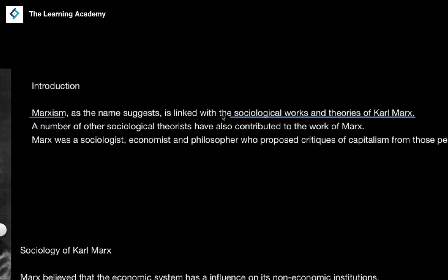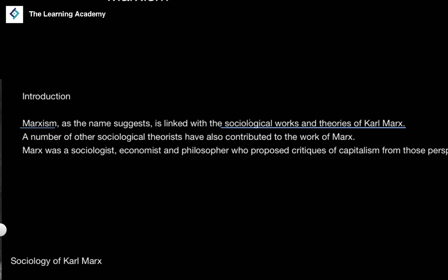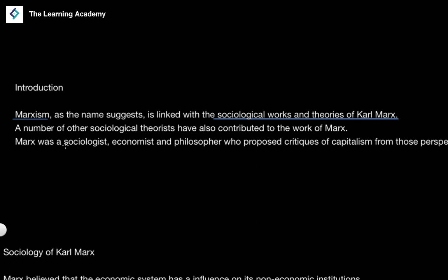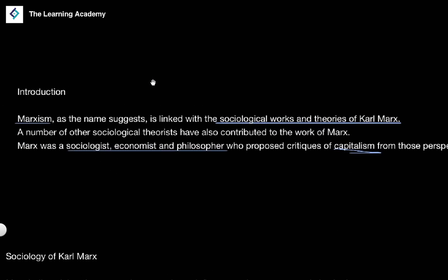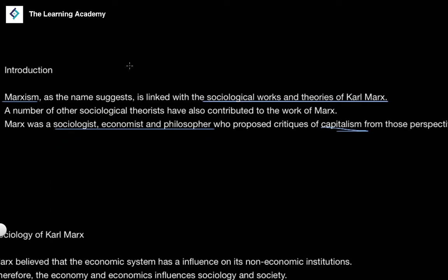We're talking about Marxism from a sociological aspect, from a sociological lens of analysis. There are other ways in which we can look at Marxist theory — Marx wasn't just a sociologist, he was also an economist and a philosopher who proposed a number of critiques of capitalism from the perspectives of sociology, economics, and philosophy.